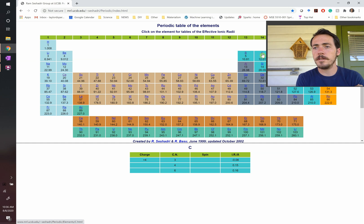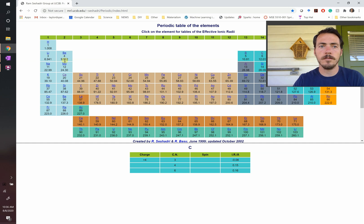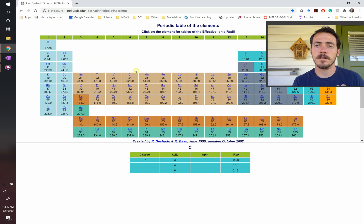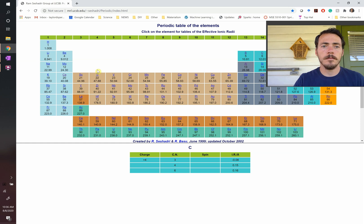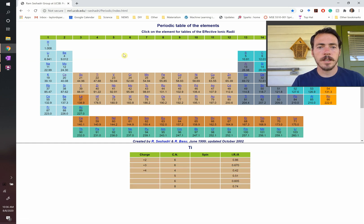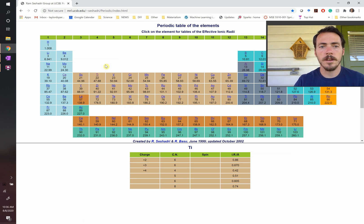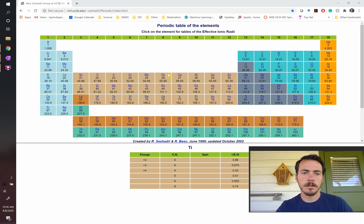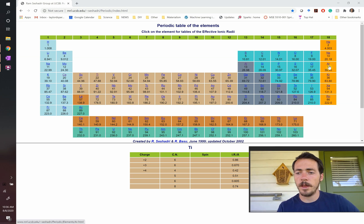Carbon's most common state is actually plus four — it loses one, two, three, four electrons and looks like helium, a noble gas. So we have a tool that makes it easy to predict the most common number of electrons something will lose. There are exceptions — take titanium. Titanium can lose two electrons and become 2+, three, or four. Losing four makes it look like argon, a noble gas.